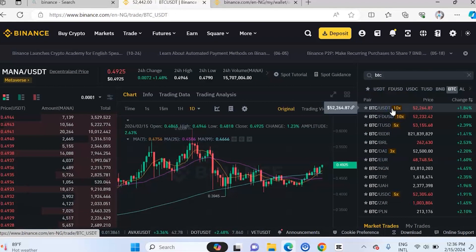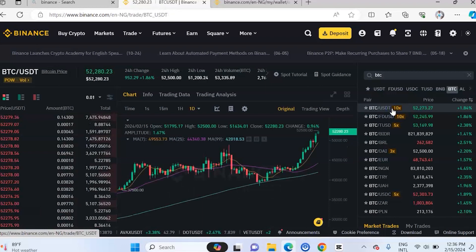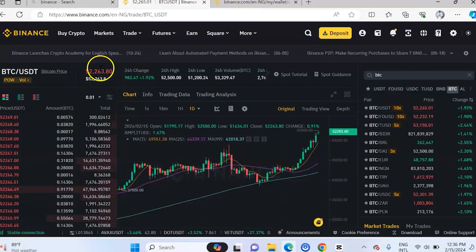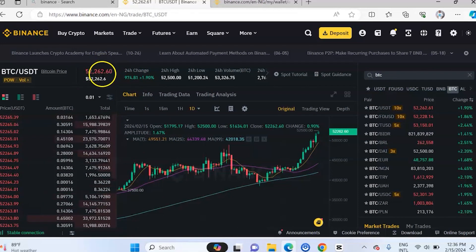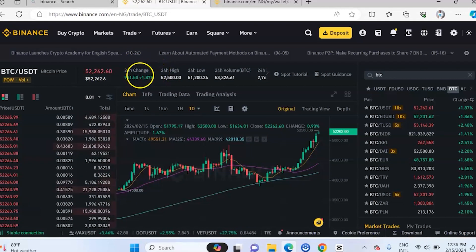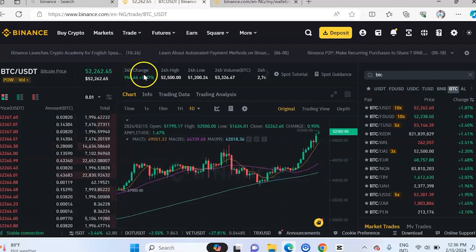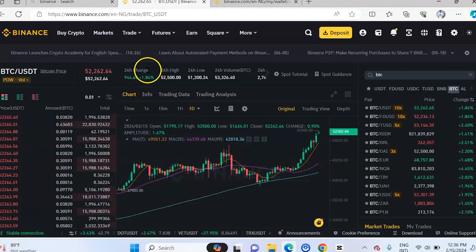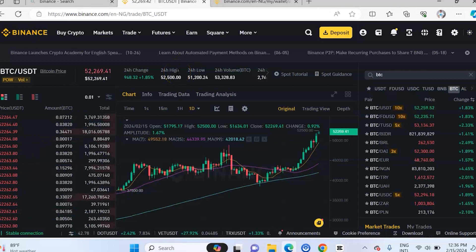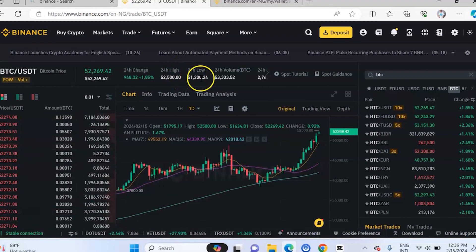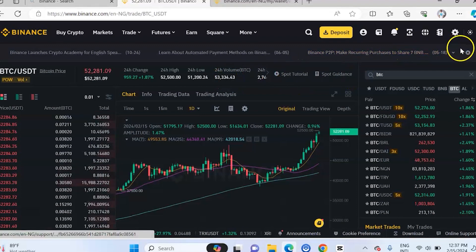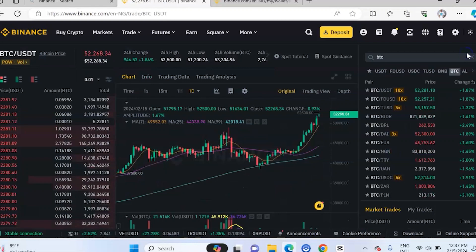Let's go back to BTC/USDT. The first thing is that you have the current price here. Then you have some information around it: the 24-hour price difference — 1.83%, 24-hour high, 24-hour low, 24-hour volume, and other details. Those are the first things you would see. Then you will see the order book — some entries are red and some are green.